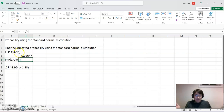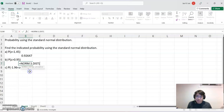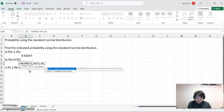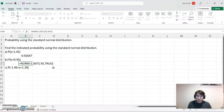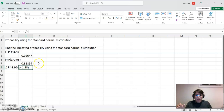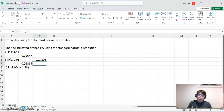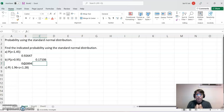For Part B, we compute =NORM.S.DIST(0.95, TRUE), which gives 0.82894. But this is the left-hand side probability area value, and we need the right-hand side. So we set it equal to 1 minus that value. The result is 0.17106, which represents the right-hand side area. This works because the total probability area must equal 1.